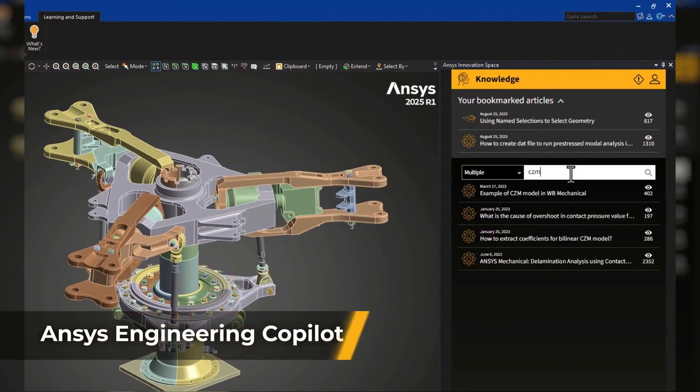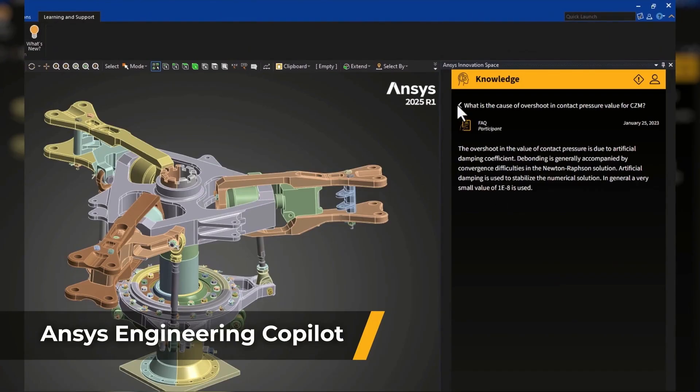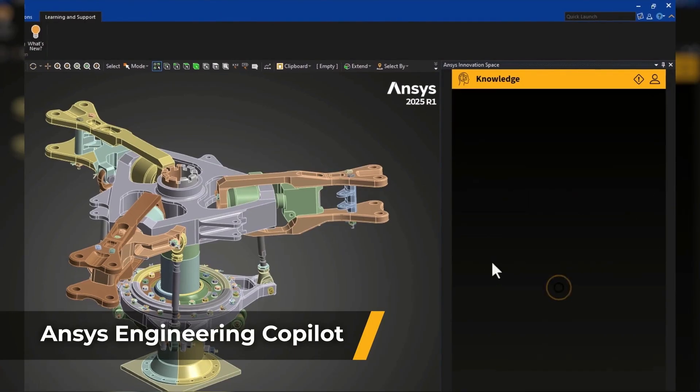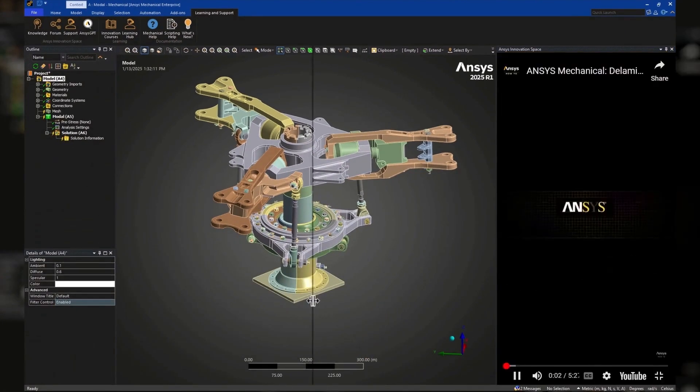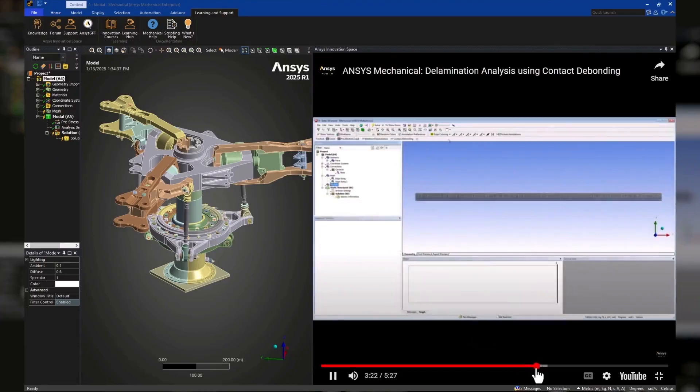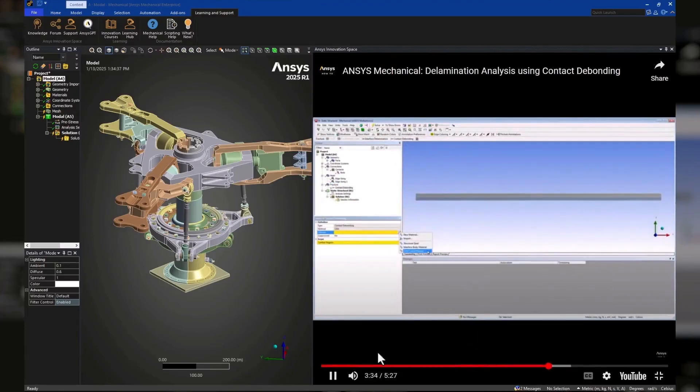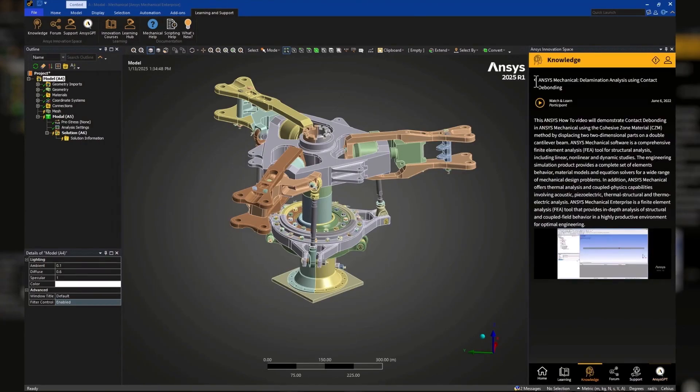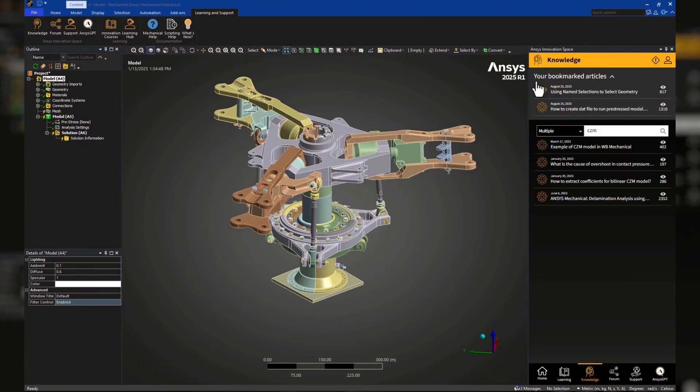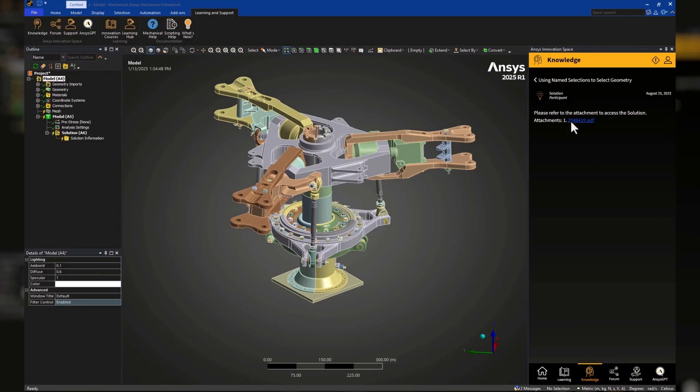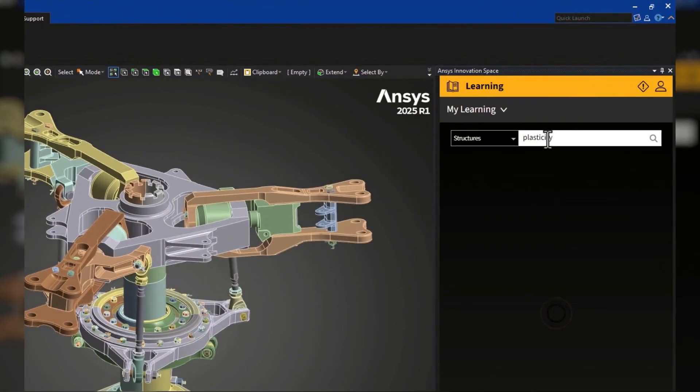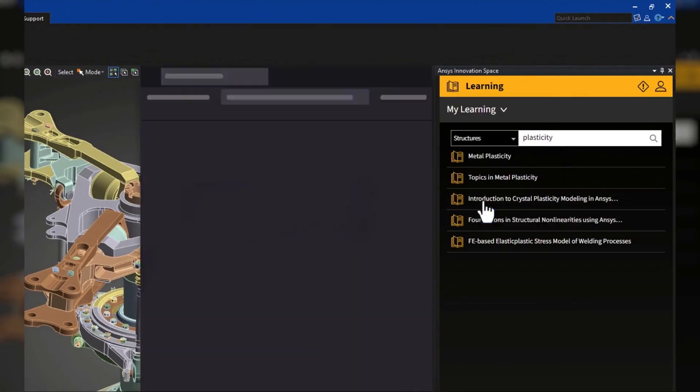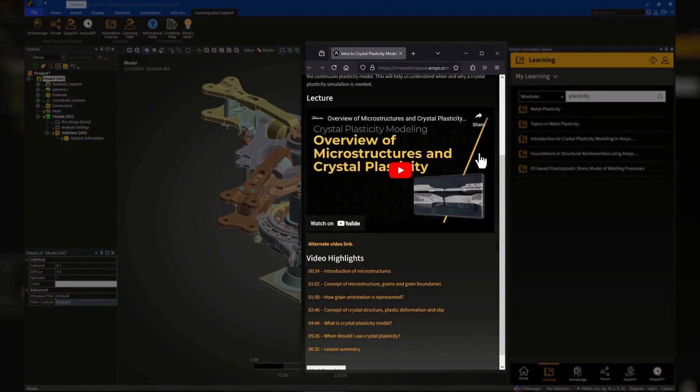Say goodbye to workflow interruptions. The ANSYS Engineering Co-Pilot is now embedded directly within ANSYS Mechanical, giving engineers access to AI-powered help without switching tools. Whether you're stuck on a setup step, need simulation documentation, or want to track a support ticket, Co-Pilot has you covered.